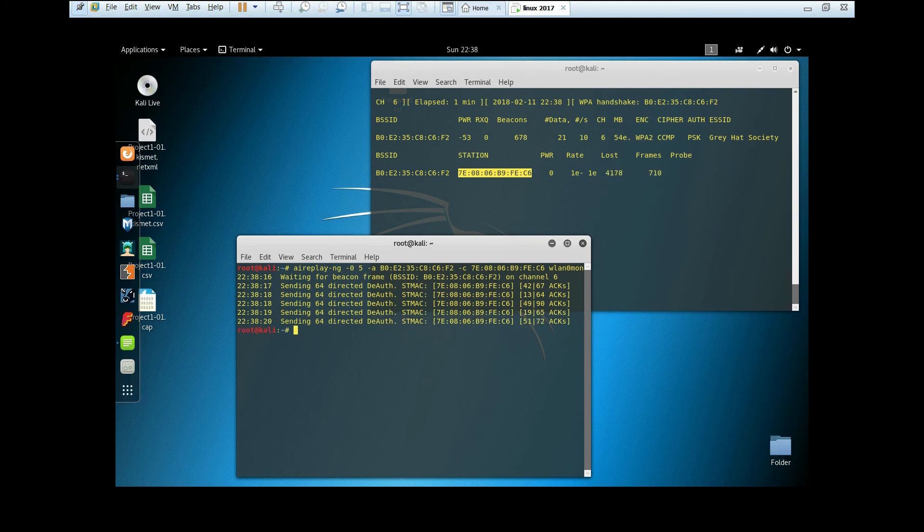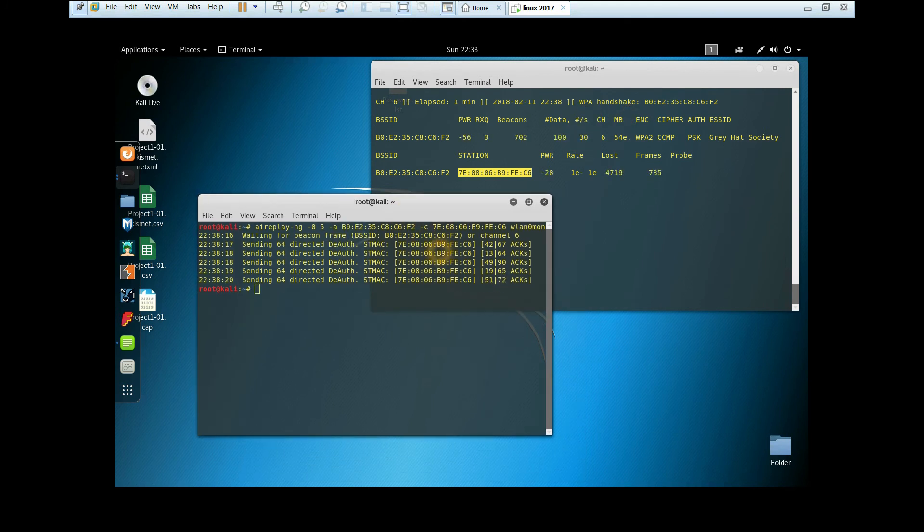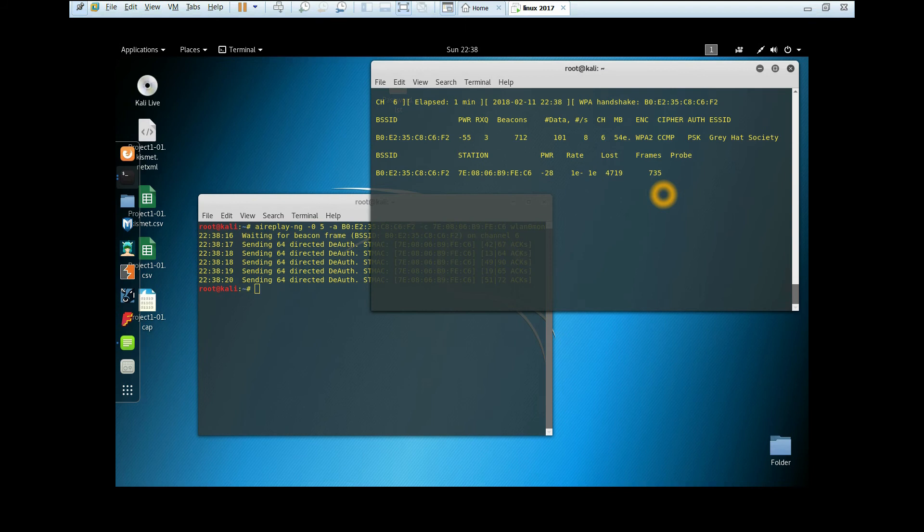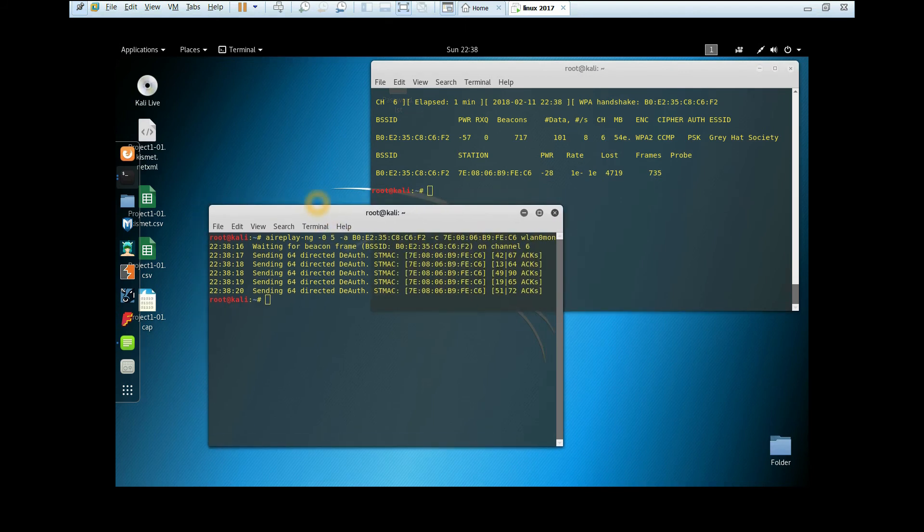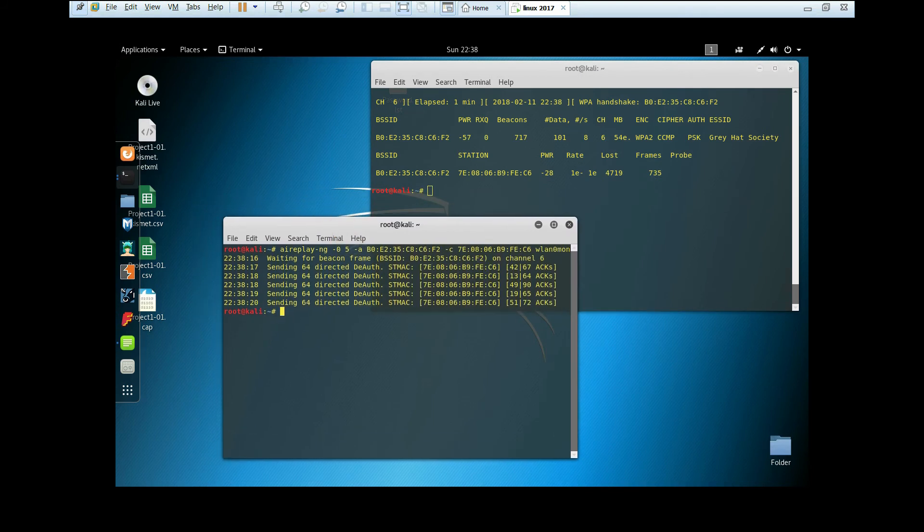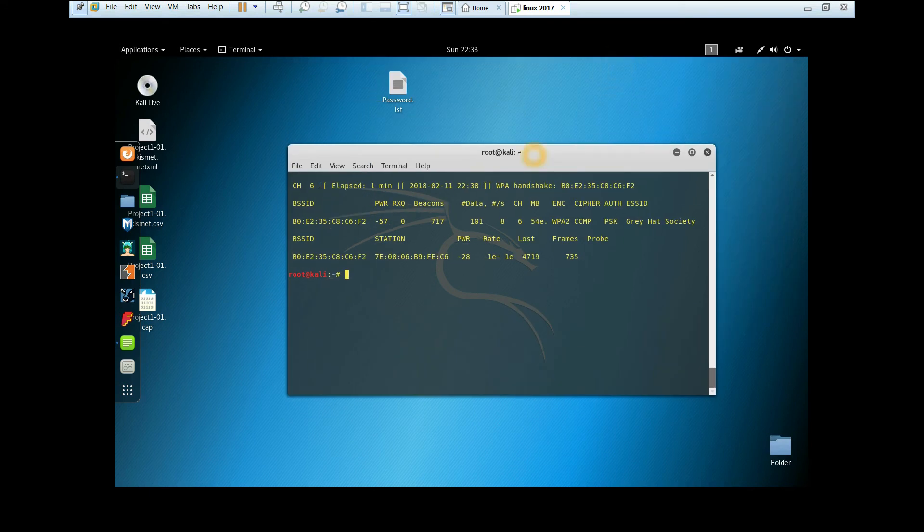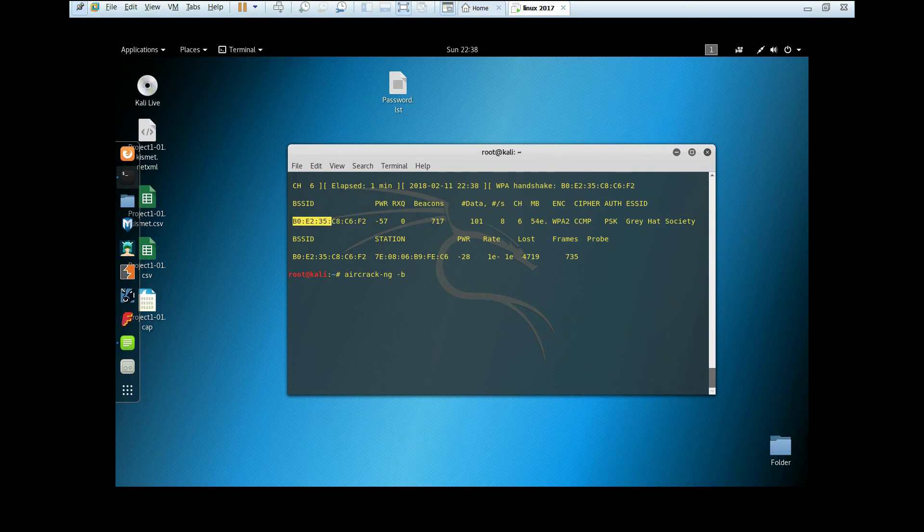As you can see, the WPA handshake has been captured. Now we need to stop this. Now we're going to crack the password. Type aircrack-ng, and -b is the BSSID again.